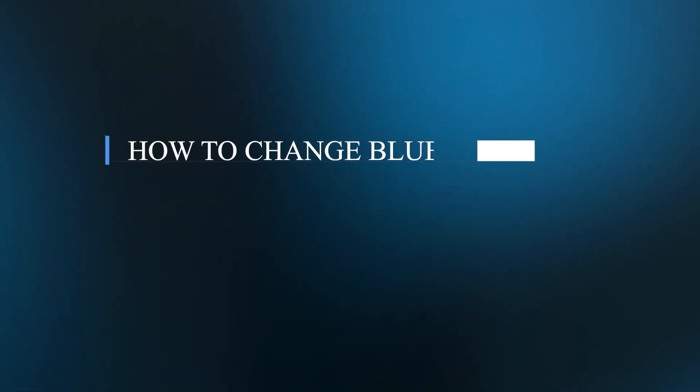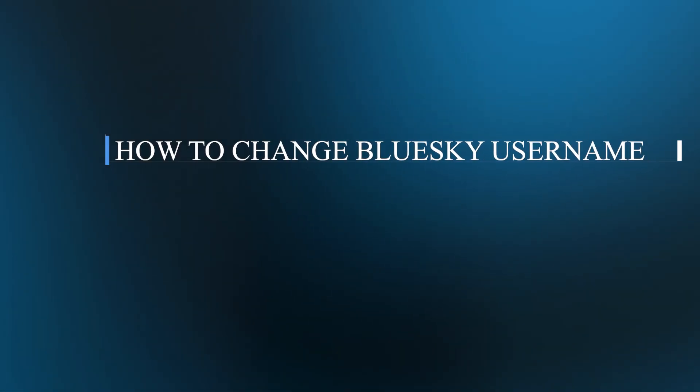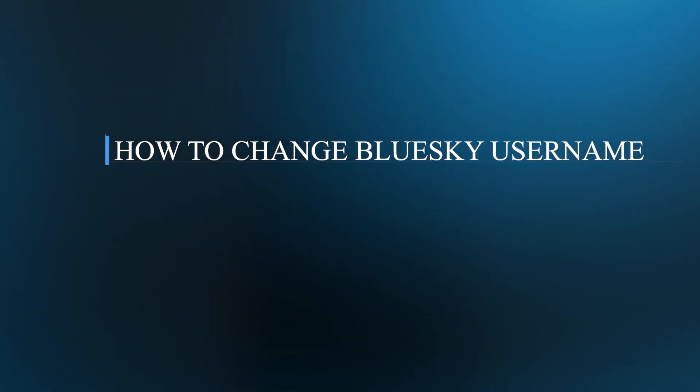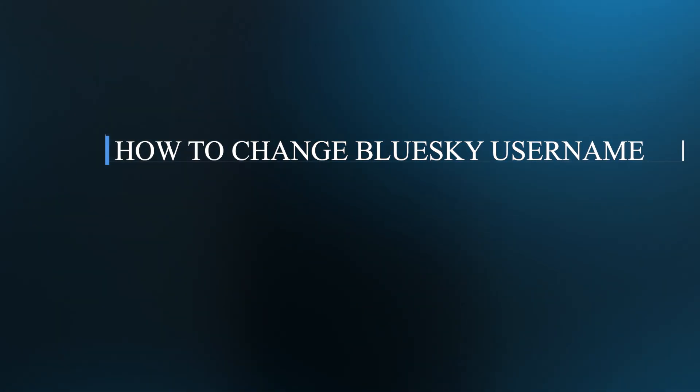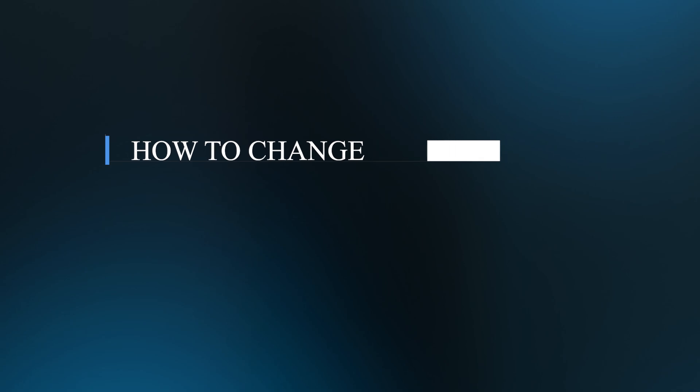Hello guys and welcome back to our channel. Today, I'll be showing you how to change BlueSky username.